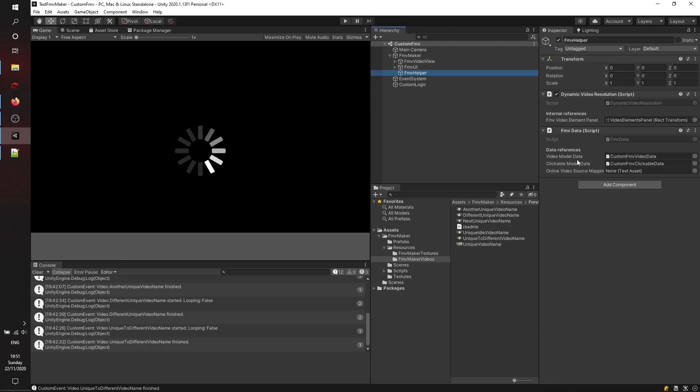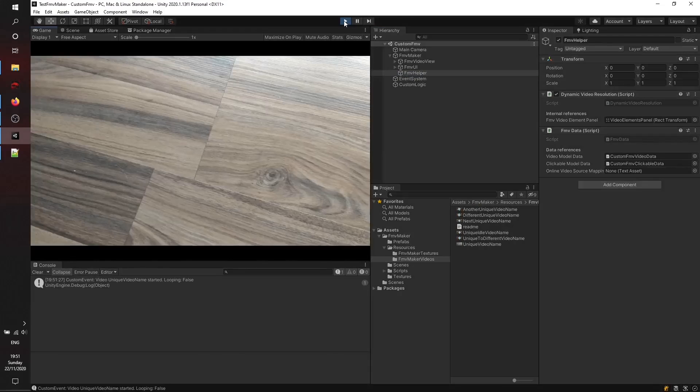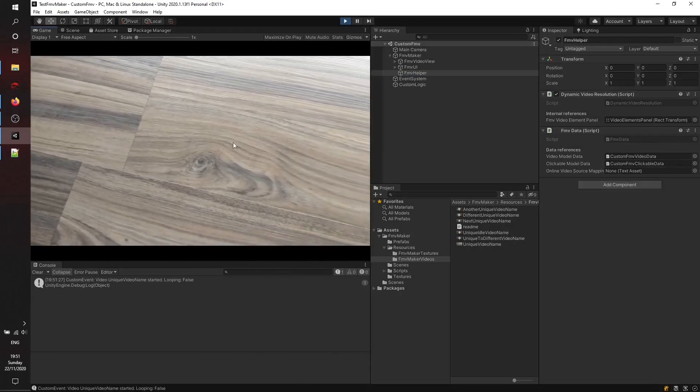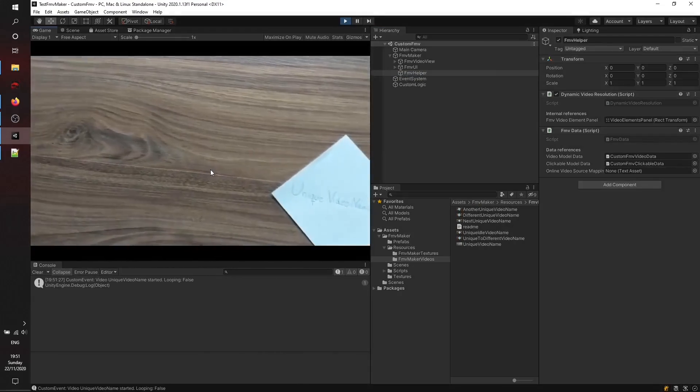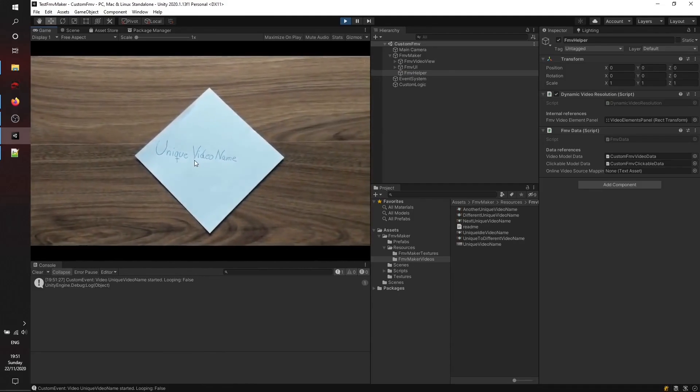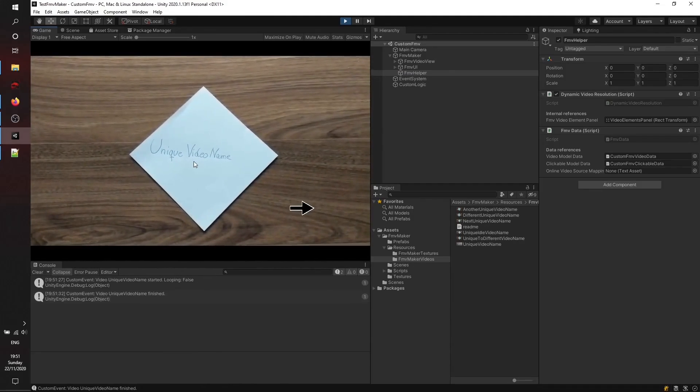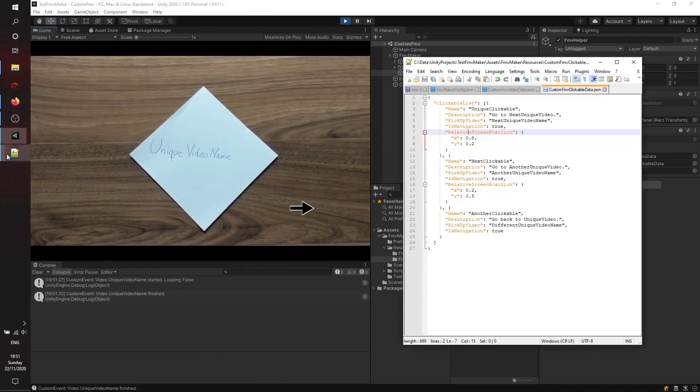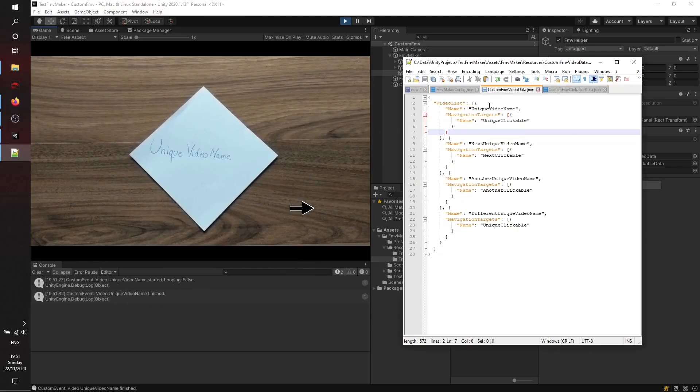Let's check again if we have linked them up here and start the scene. We'll see that there is no loading when starting the prototype. There is already the clickable called Unique Clickable.